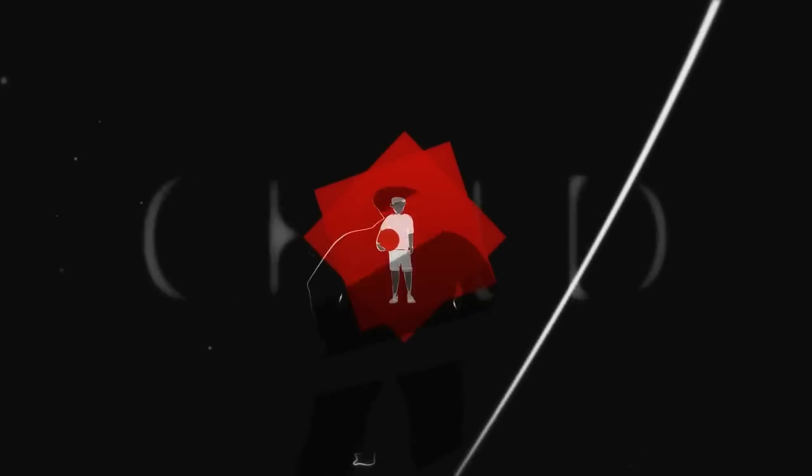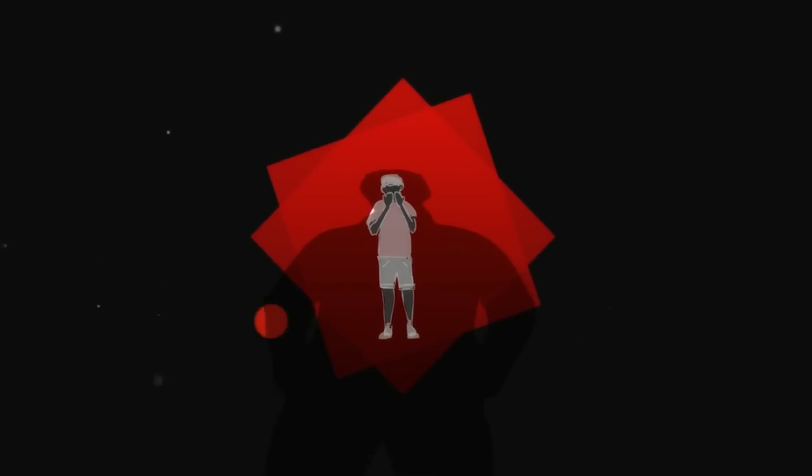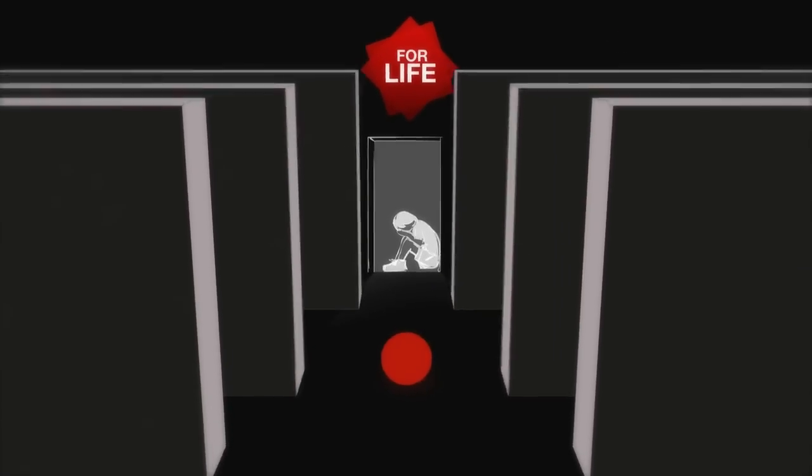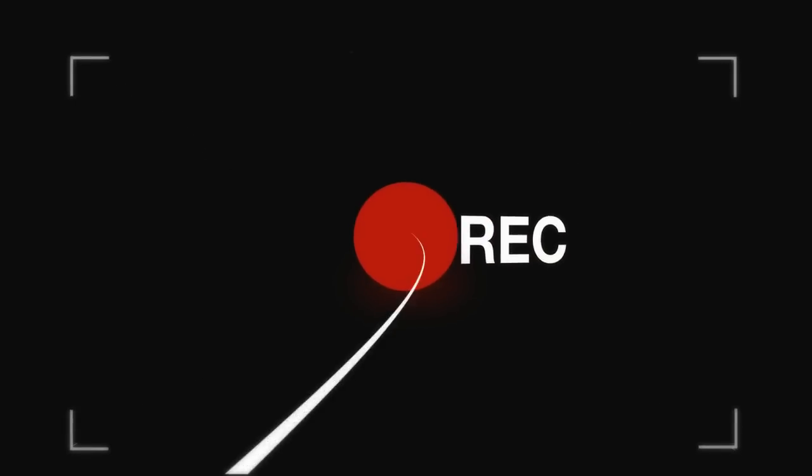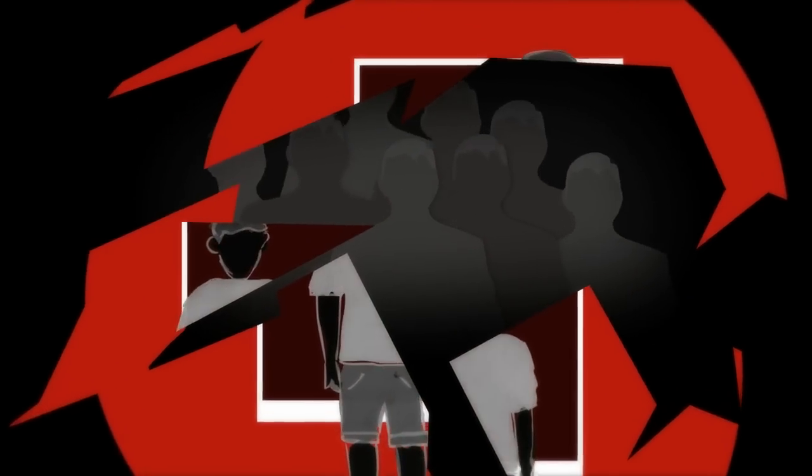When a child is sexually abused, it affects them for life. And when they are filmed or photographed being sexually abused, it leaves them exploited by those who seek their images.